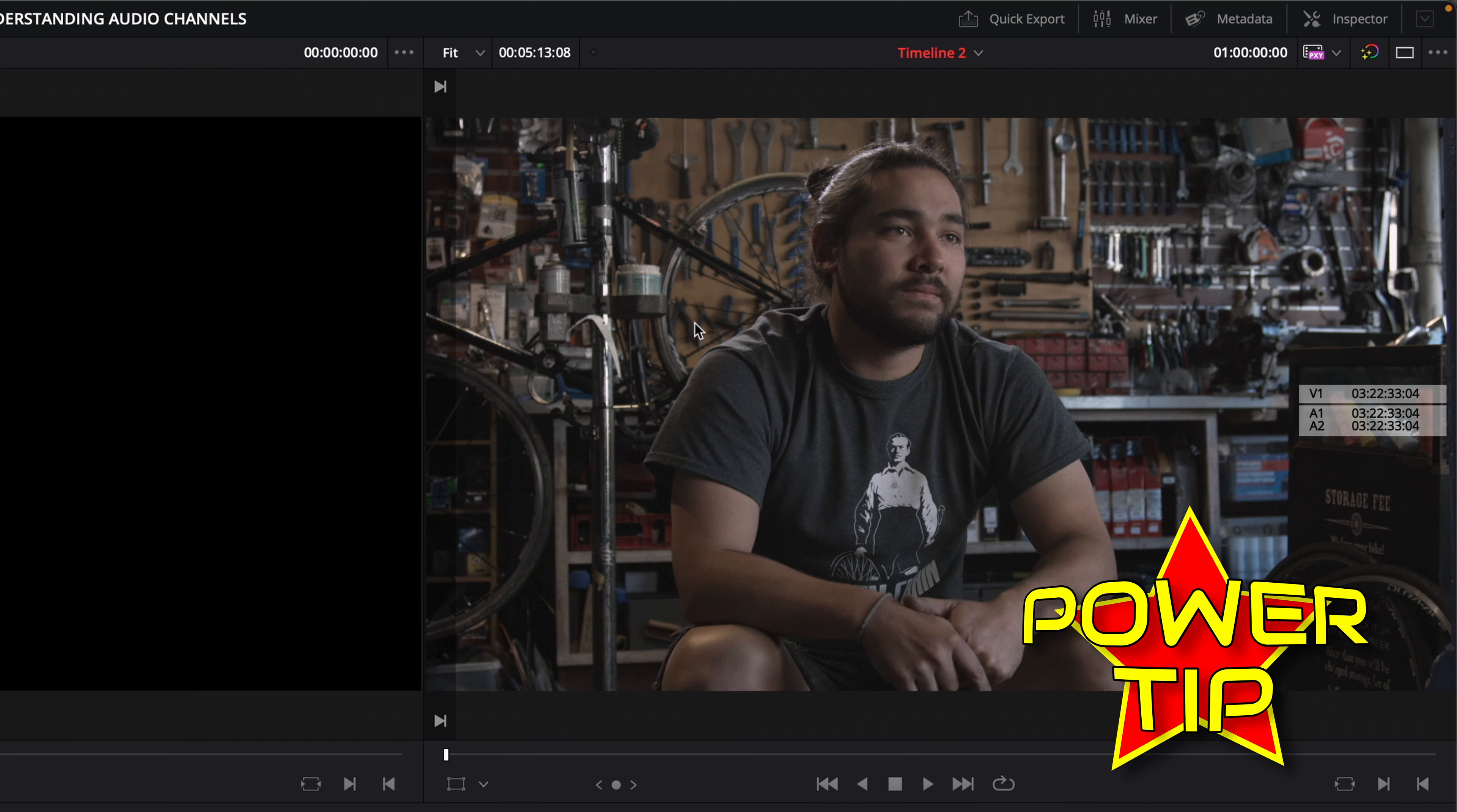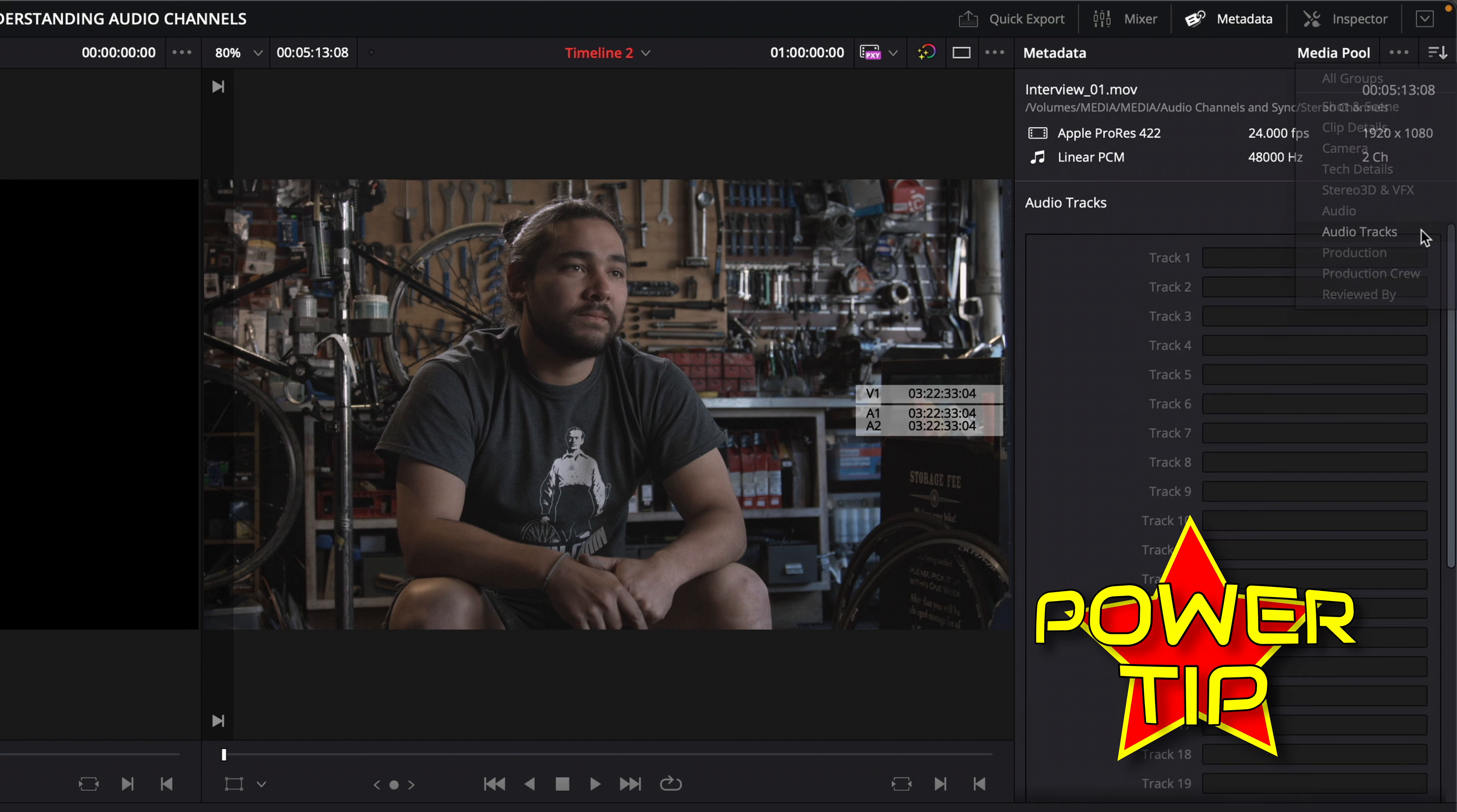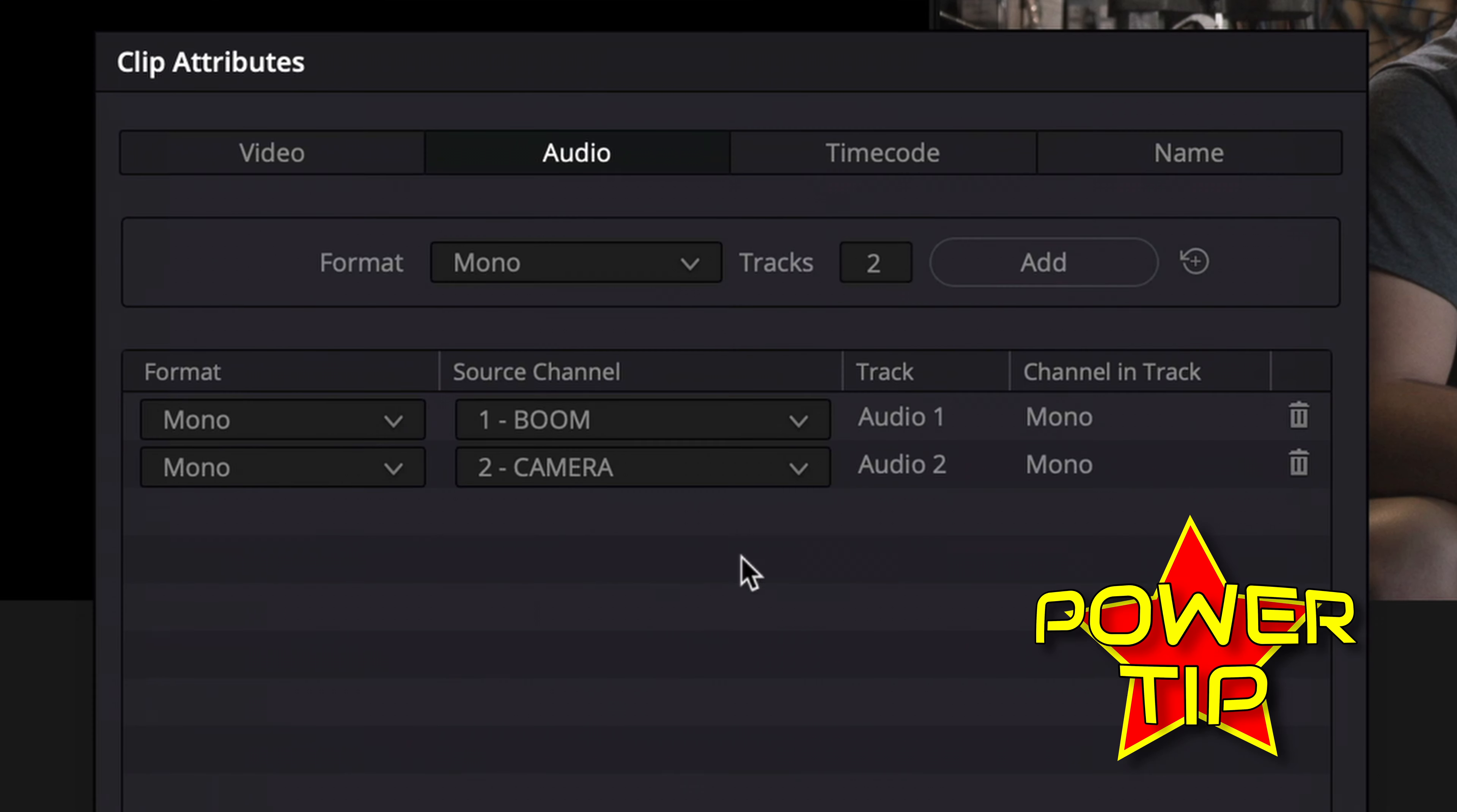As an additional power tip, you can actually name your clip's audio tracks similar to how you would name tracks in a timeline. In the metadata panel, click the sort menu and choose audio tracks. This allows you to label the audio tracks for the selected clips. These names will then be visible when choosing the tracks to use in the clip attributes.